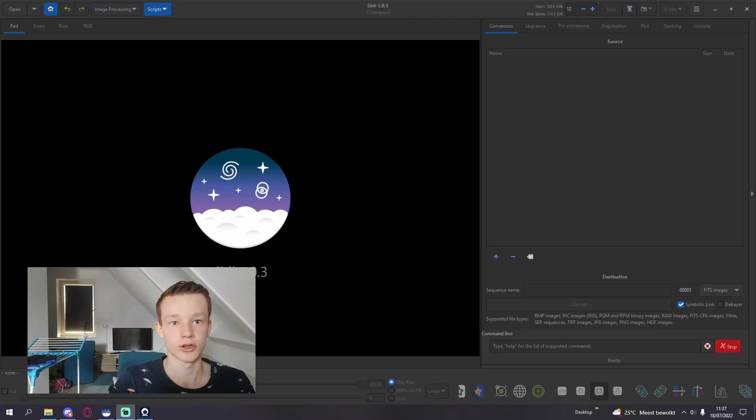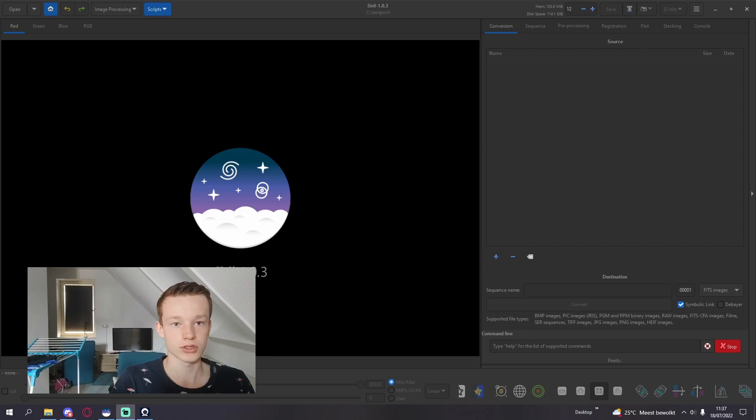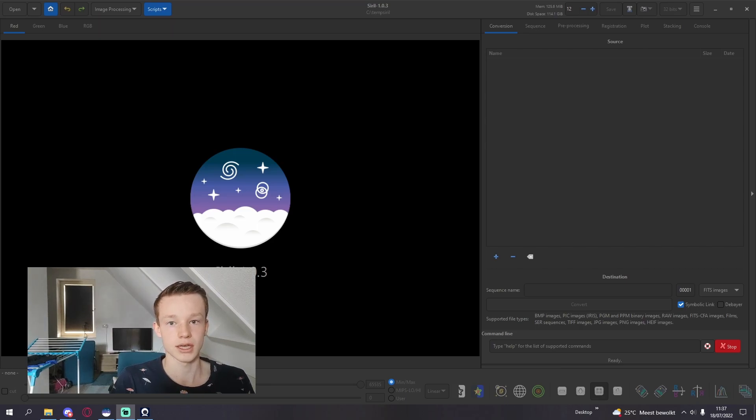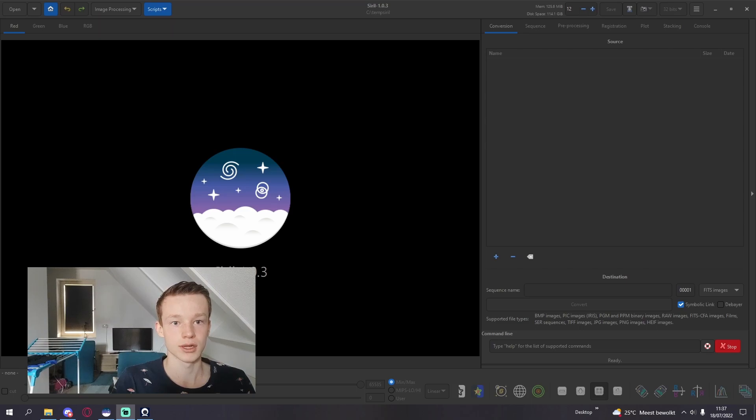Hello and welcome to another YouTube video. I will be showing you how to process a luminance one-shot color image. So basically I'll be combining a monochrome luminance image with a one-shot color image.